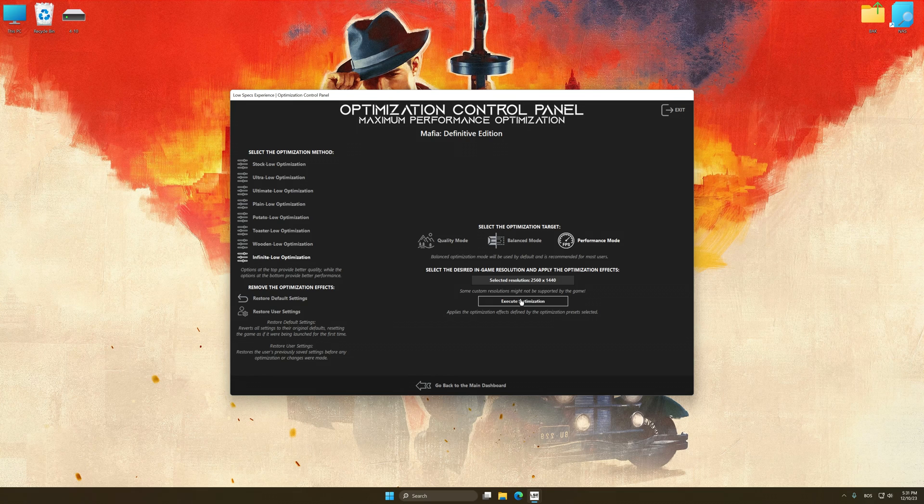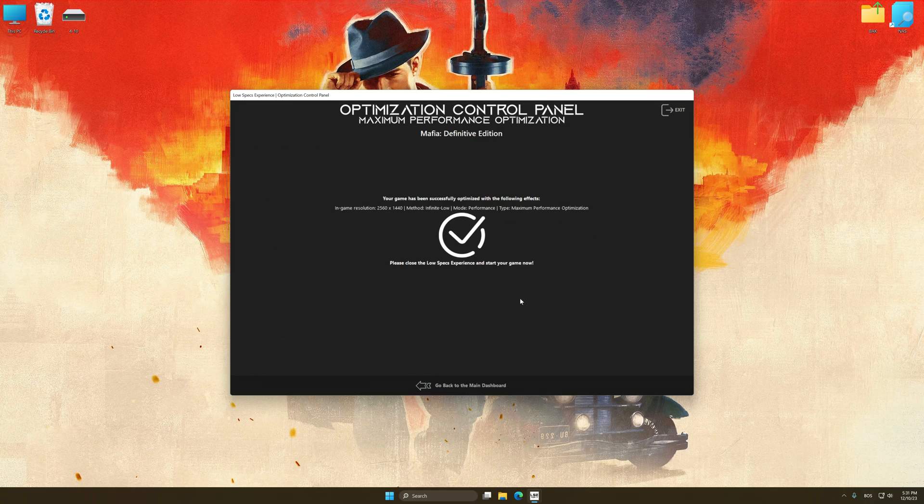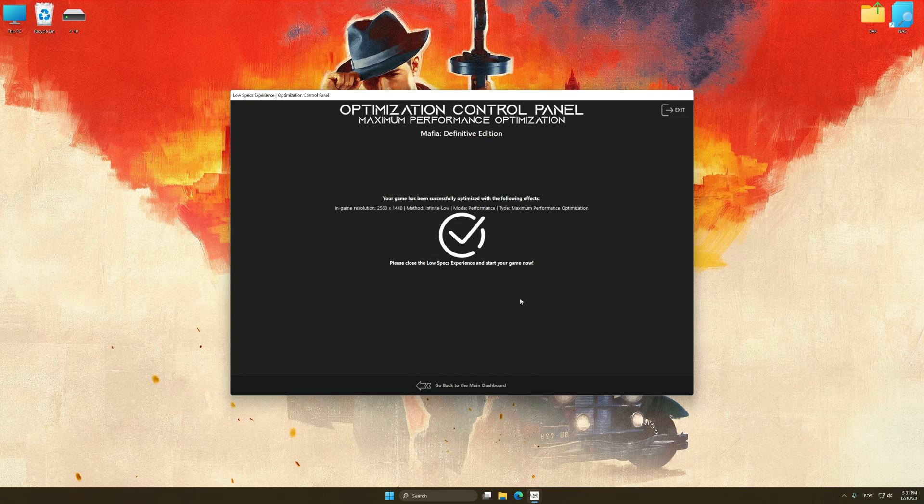And now, to apply the optimization, press the execute optimization button and then start your game.